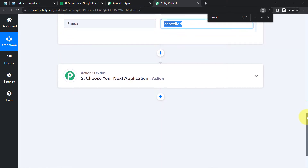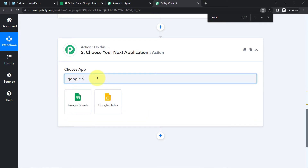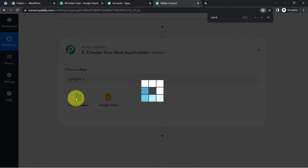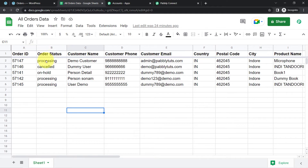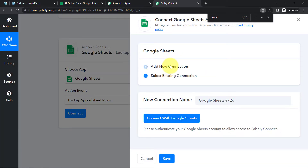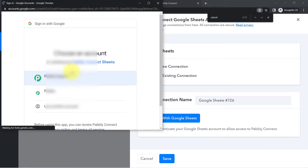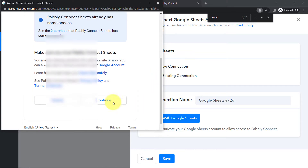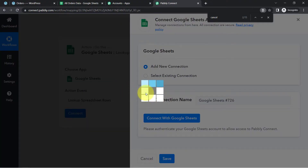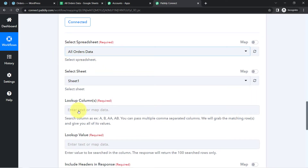Now I want to update the same changes in Google Sheets. In the second step, I am selecting Google Sheets as the action application and choosing 'Lookup Spreadsheet Row' as the action event — I'll first search for the specific row I need to update. Click Connect, then Add New Connection to connect Google Sheets with Pabbly Connect. Provide access to your Google account where your sheet is available. Pabbly Connect is 100% safe. Click Continue and the authorization will be successful.